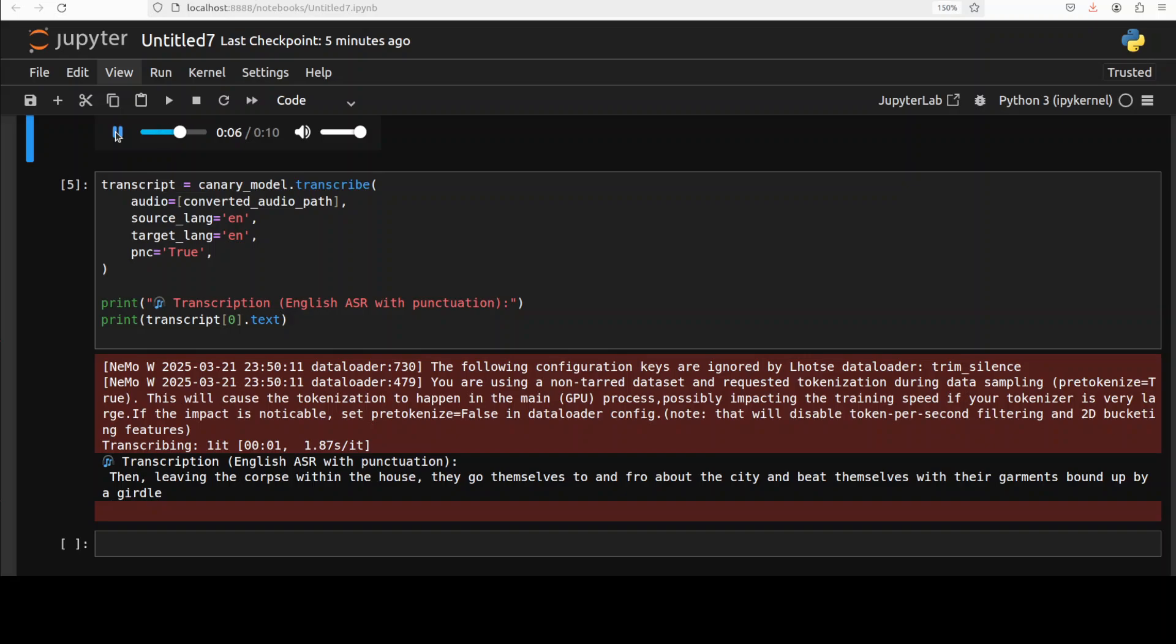You see it has done the punctuation very, very nice, just with the flow of the audio. So very impressive really.